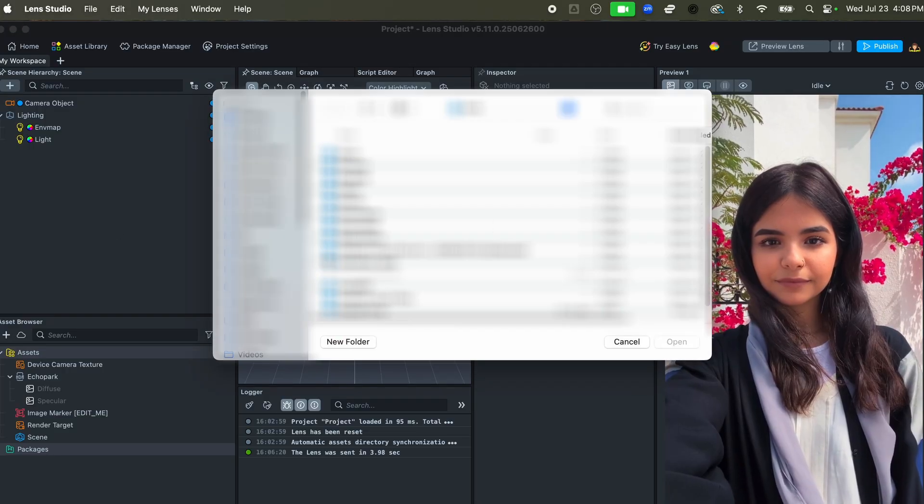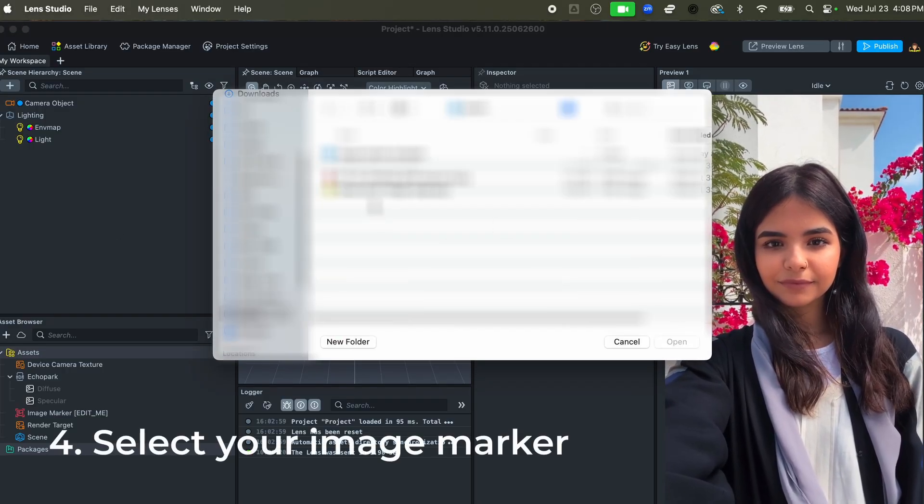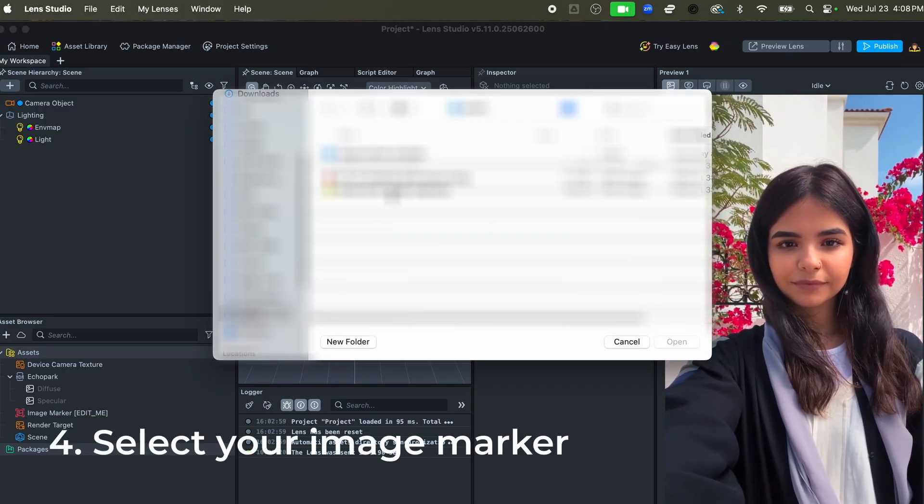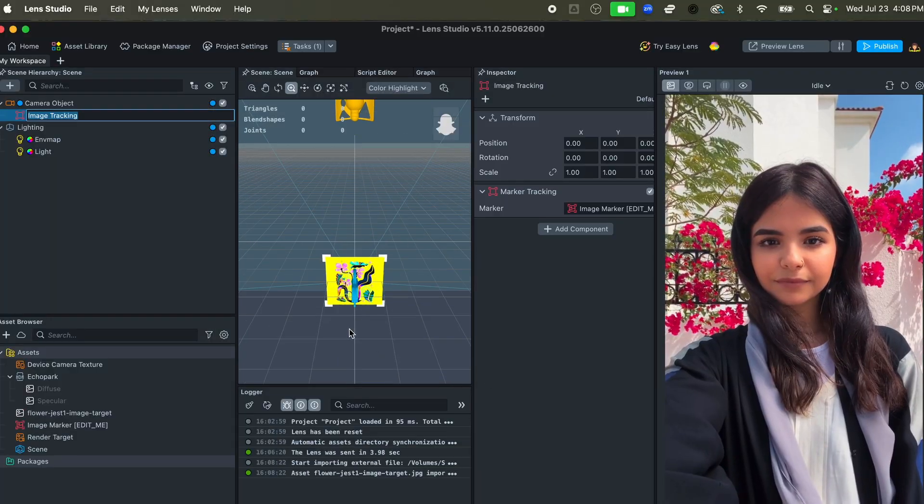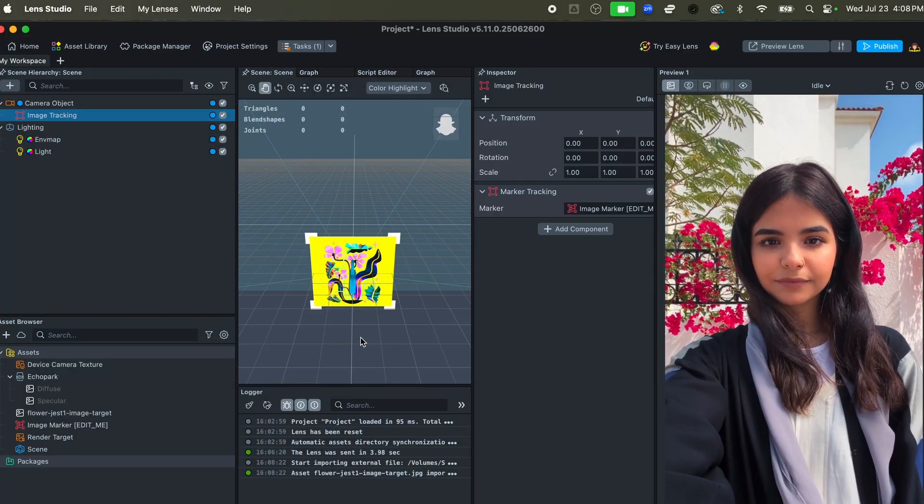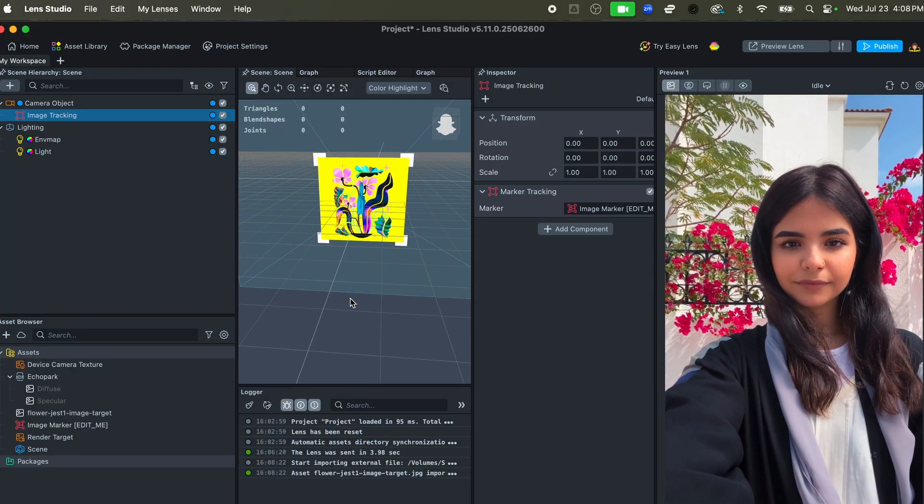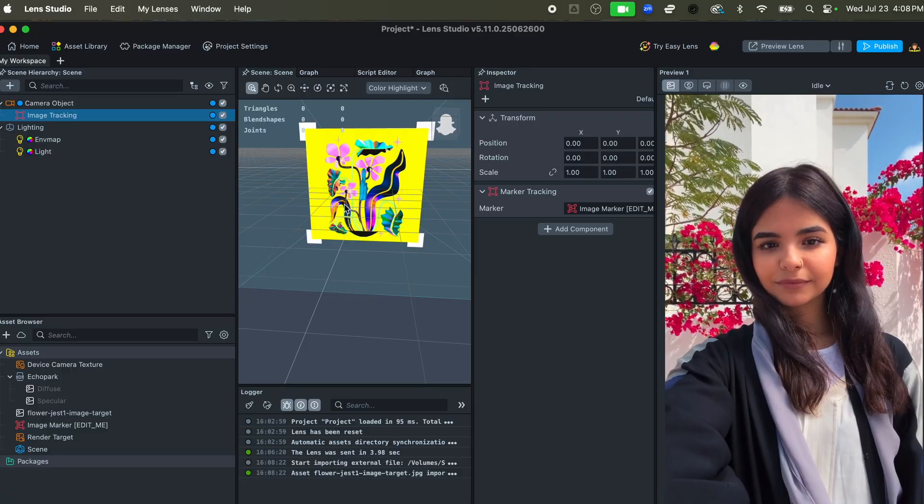It's automatically going to ask you for whatever your image marker is or image target, and that's going to be whatever your 2D drawing, painting, art print, etc. is. So I'm going to select mine. That's automatically going to set it up in the scene, which you can see here.